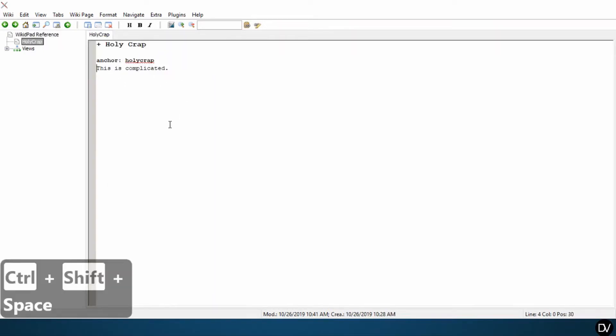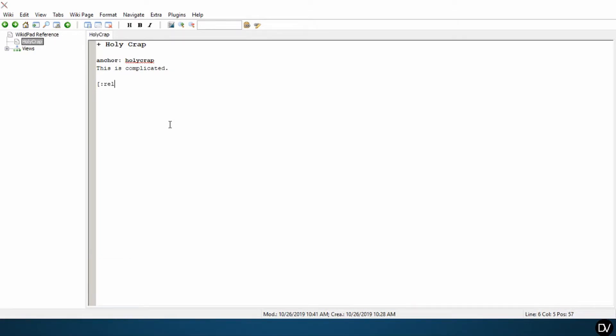So here on my holy crap page, I'm also going to add a back button: left bracket, colon R-E-L (I believe that stands for relative), and then colon back right bracket. And you can see this goes into a kind of a grayed out color. That means that the link is working and it's functional.